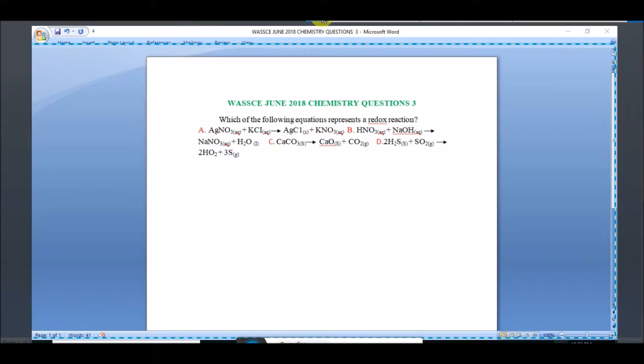Let's look at question number three: which of the following equations represents a redox reaction? The answer is D, and we're going to find out why D is the answer to this question.